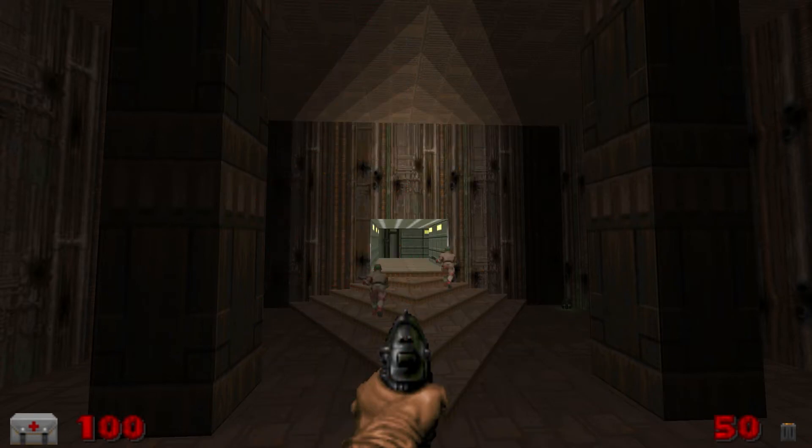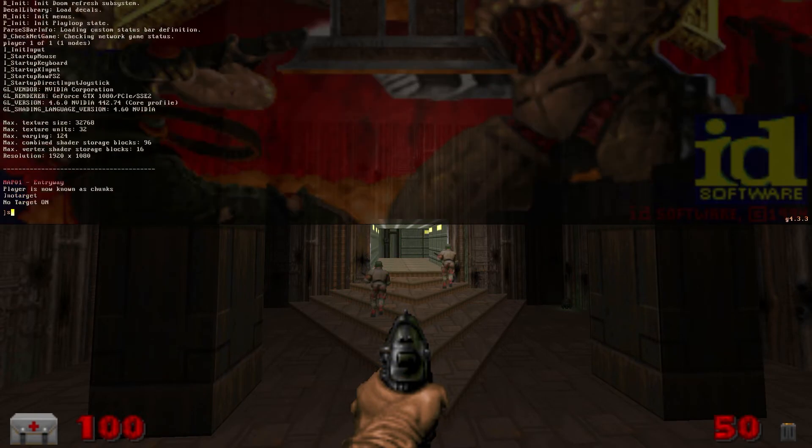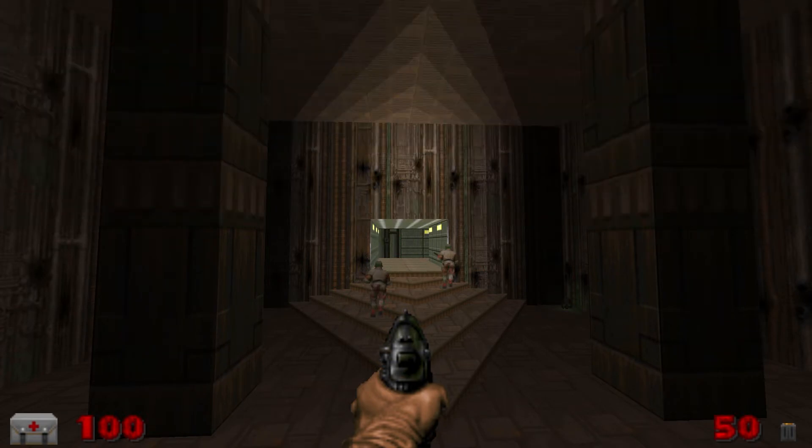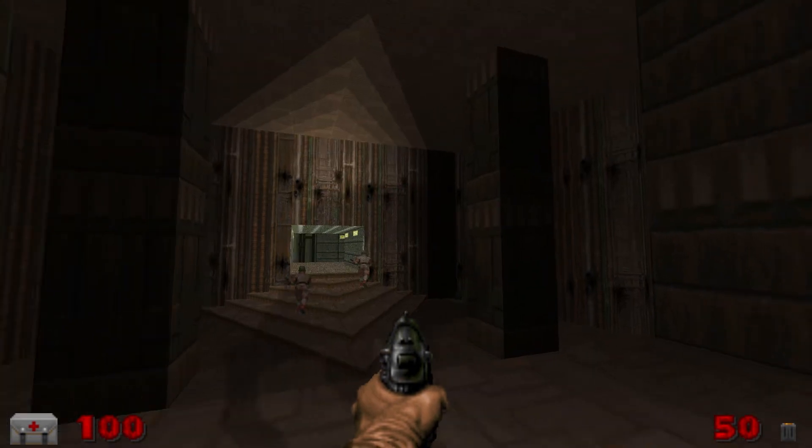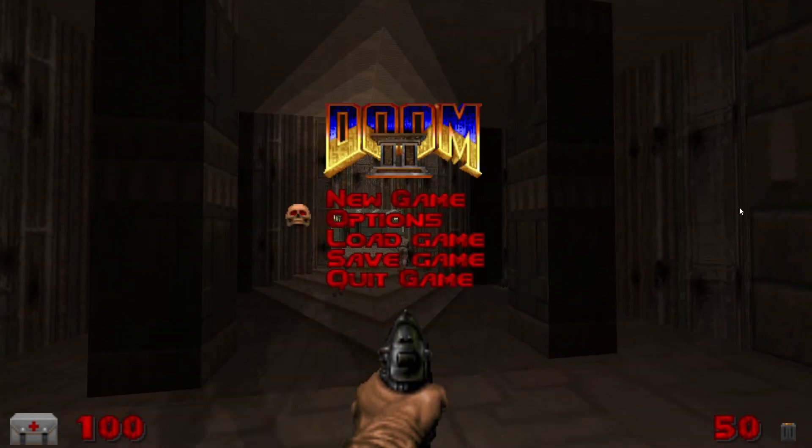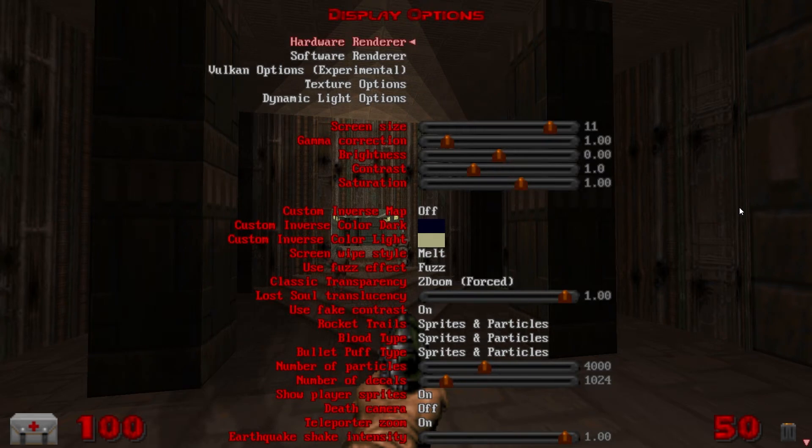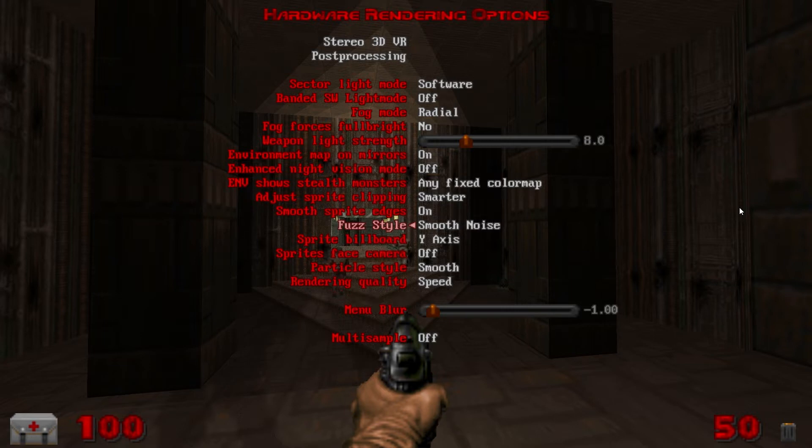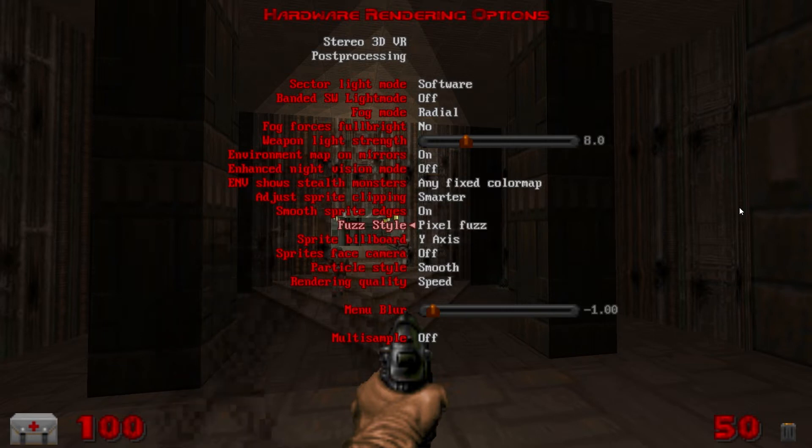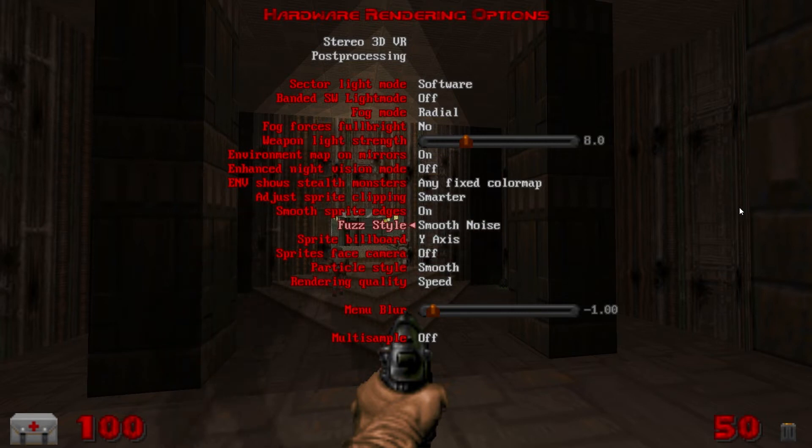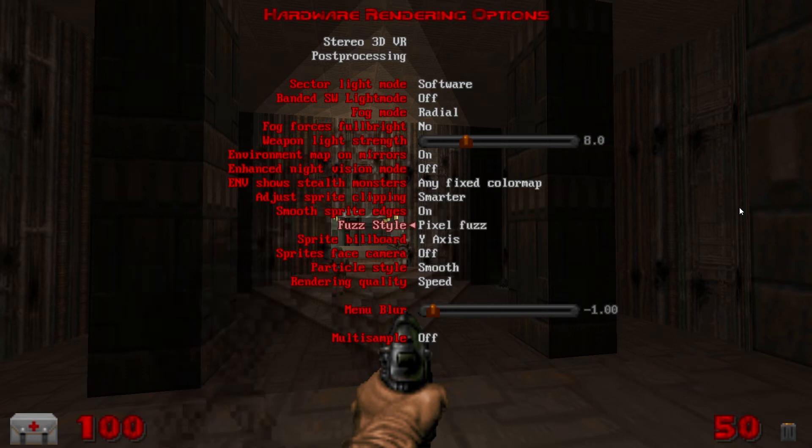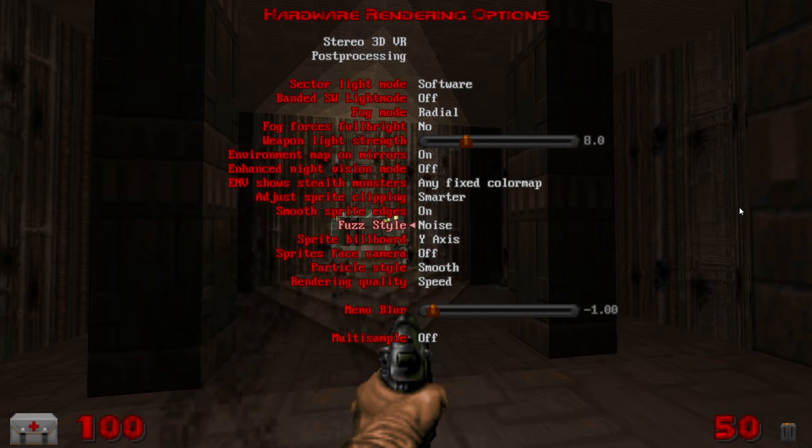I can show you exactly what that does here. Summon spectre. So the fuzz effect has to do with translucency, namely spectres and the translucency orbs or the invisible orbs or shadow orbs or whatever they're called that they sometimes drop. I'll just kind of scroll through some of the fuzz styles here you can get an idea of what they're like. I use smooth noise because I find that it's the hardest to see so it makes spectres that much spookier.